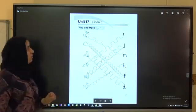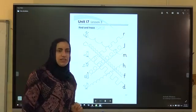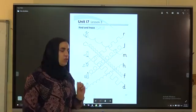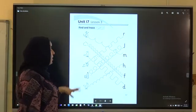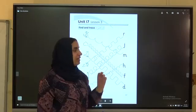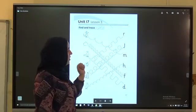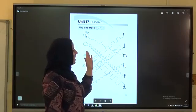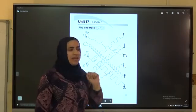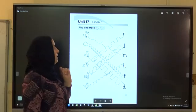Now open your activity book, page 57. Find and trace.